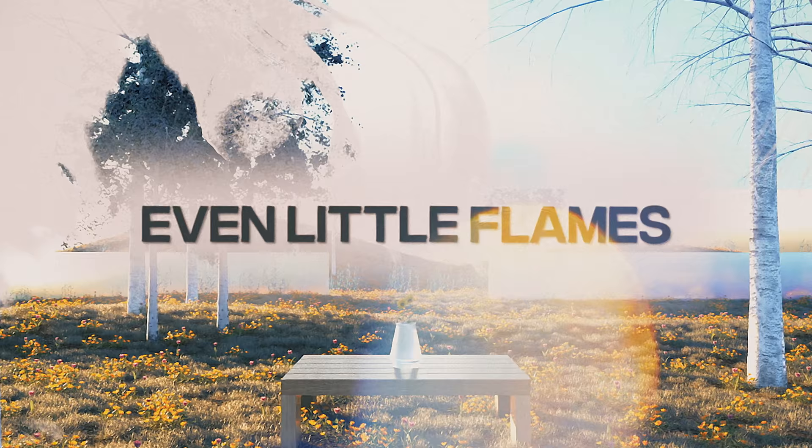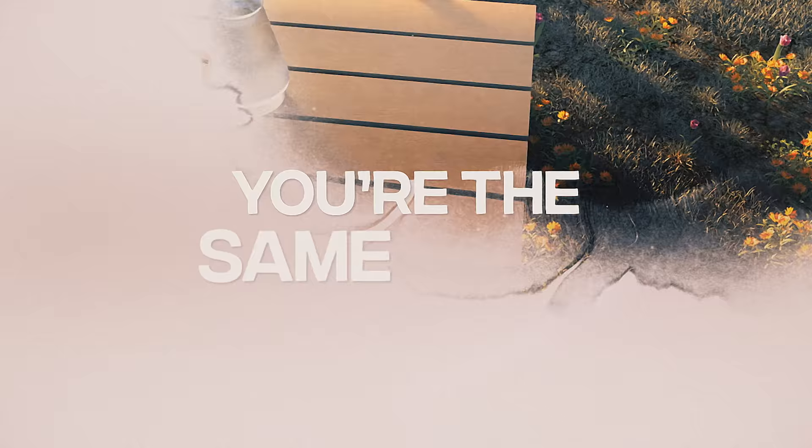Maybe we're the same, but a little bit different. Even little flames you can see from a distance. You're the same as me, it must be destiny.